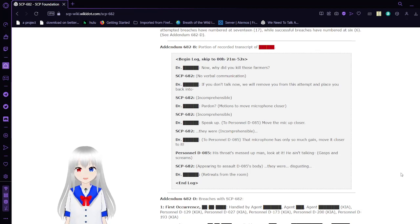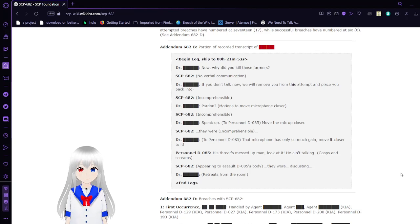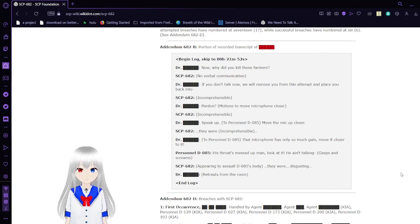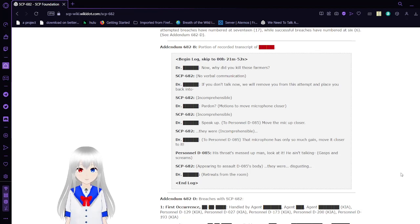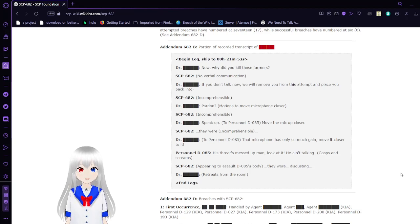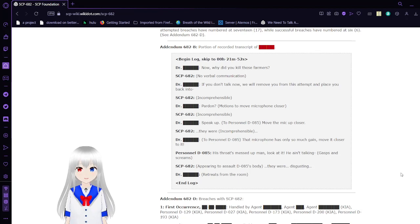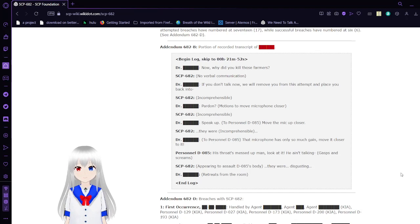This is Dr. Blank and 682 talking. Why did you kill those farmers? No verbal communication. If you don't talk now we will remove you from this attempt and place you back into... Incomprehensible. Pardon? Let's just move my closer, incomprehensible, speak up. Personnel D-85, move the mic up closer. They were incomprehensible, the microphone only has one gain, move it closer to it. His throat's messed up man, look at, he ain't talking, gasps and screams. 682 appearing to assault D-85's body. They were disgusting. Dr. Blake retreats from the room. This is the end of the log.